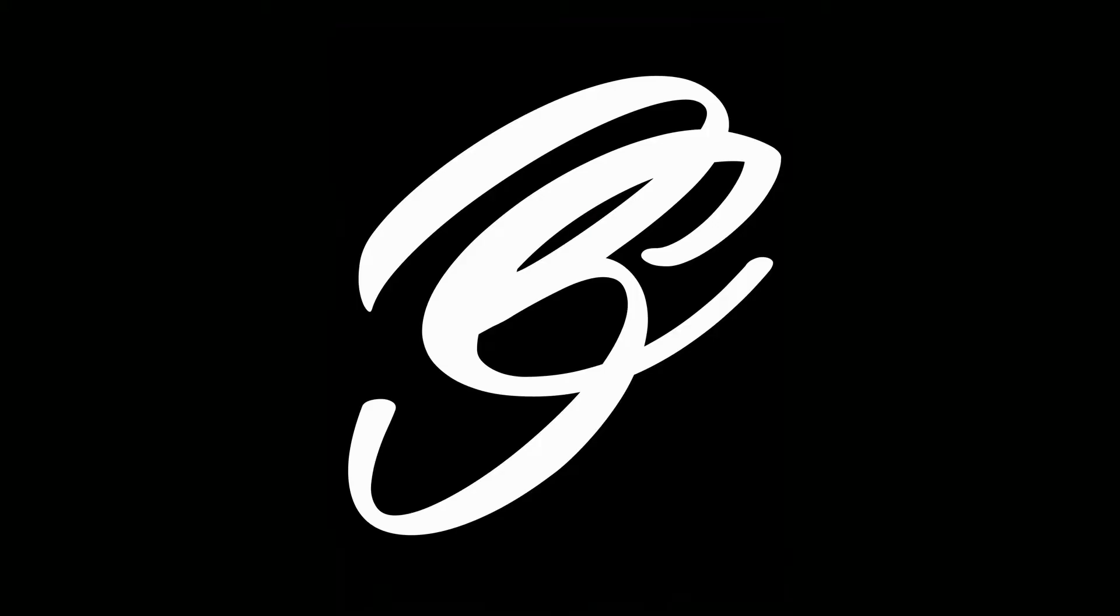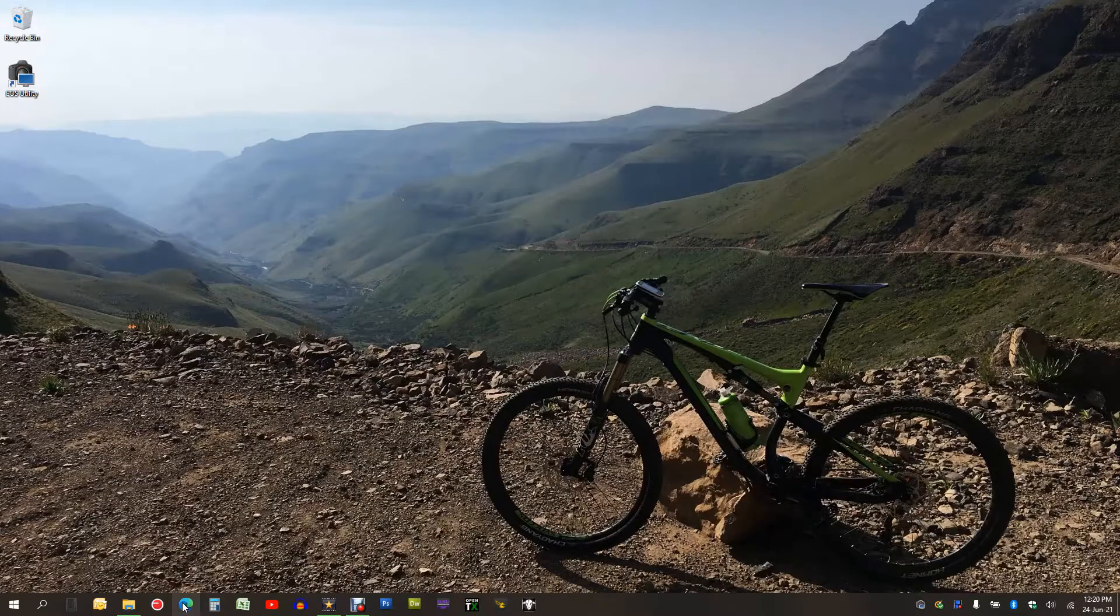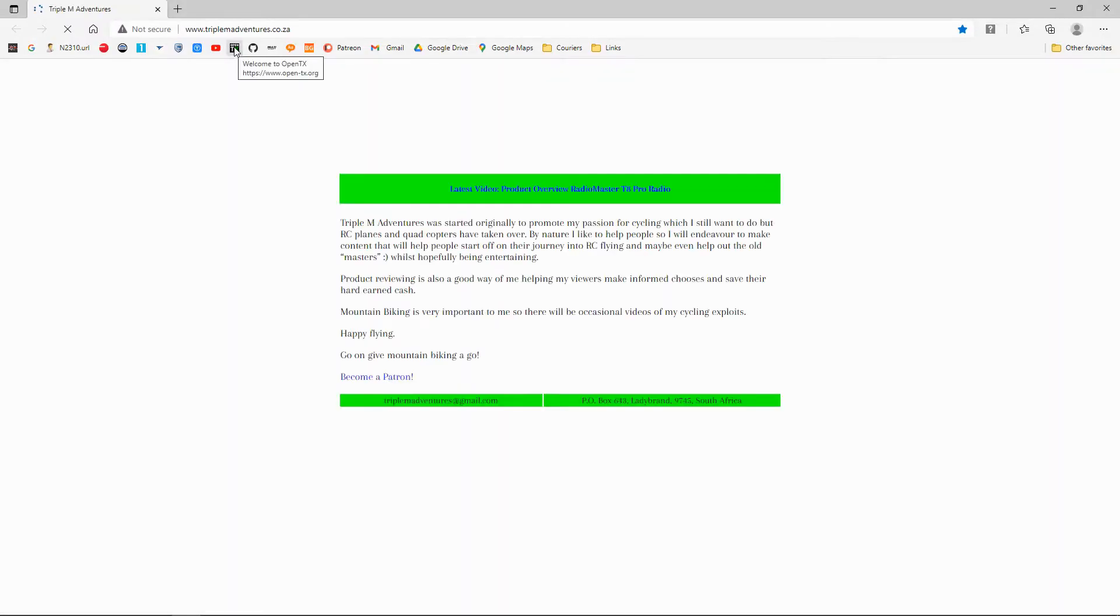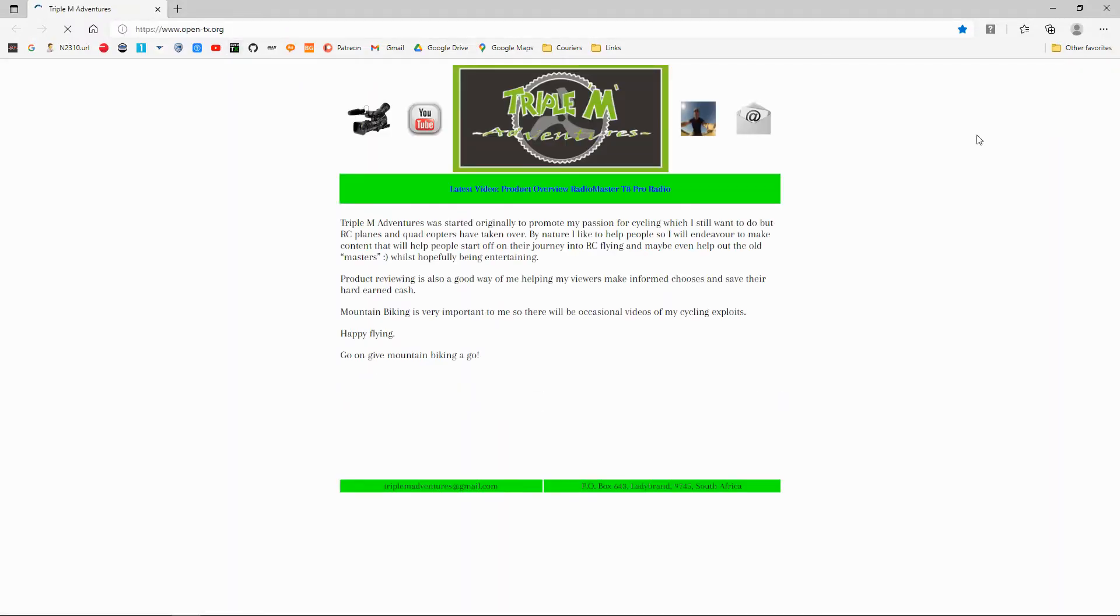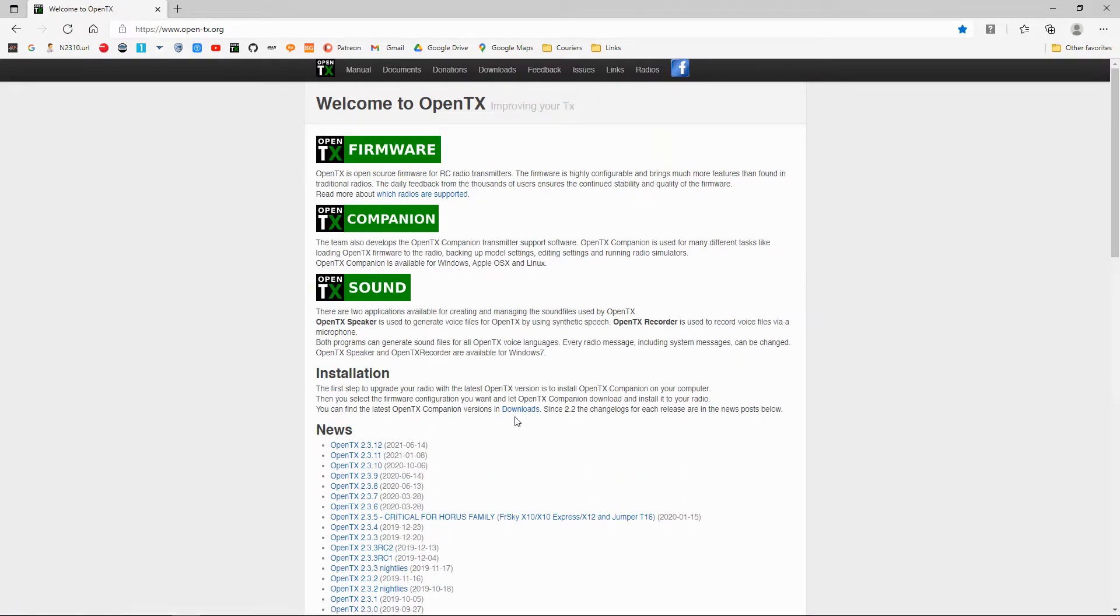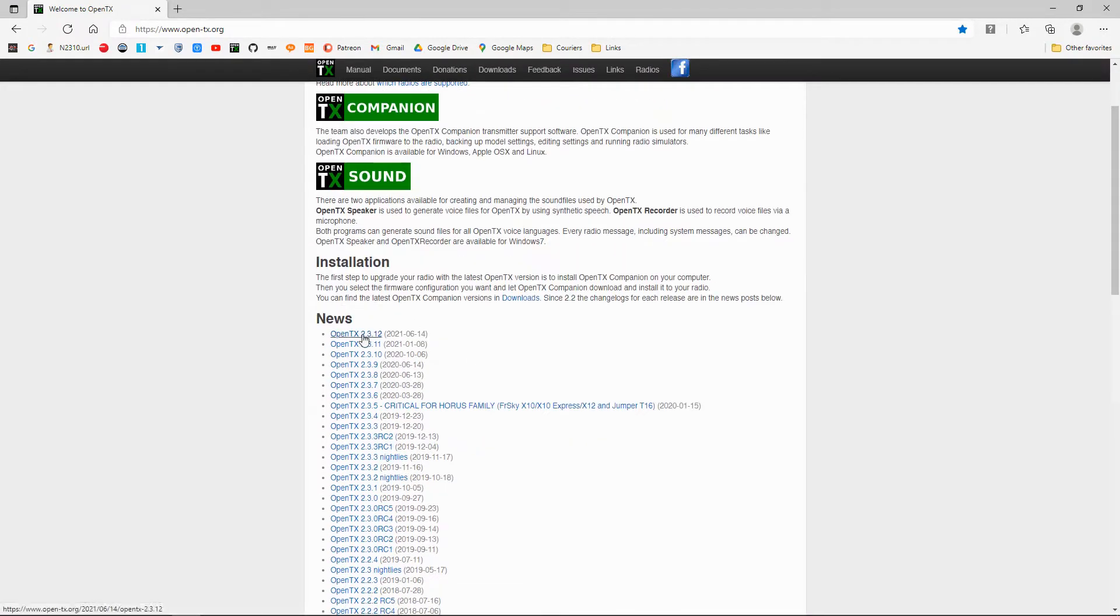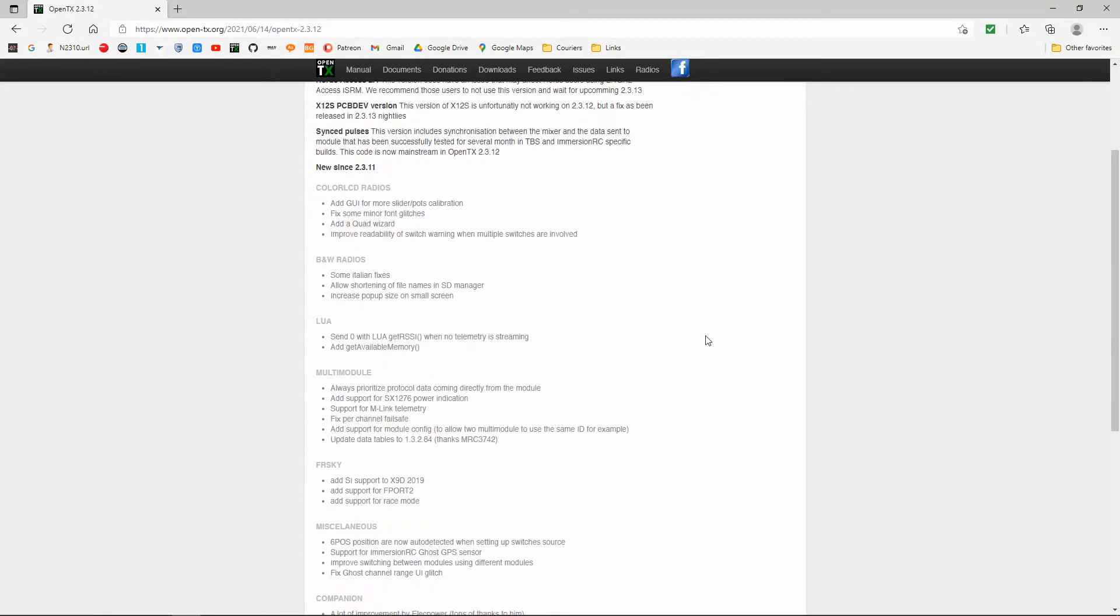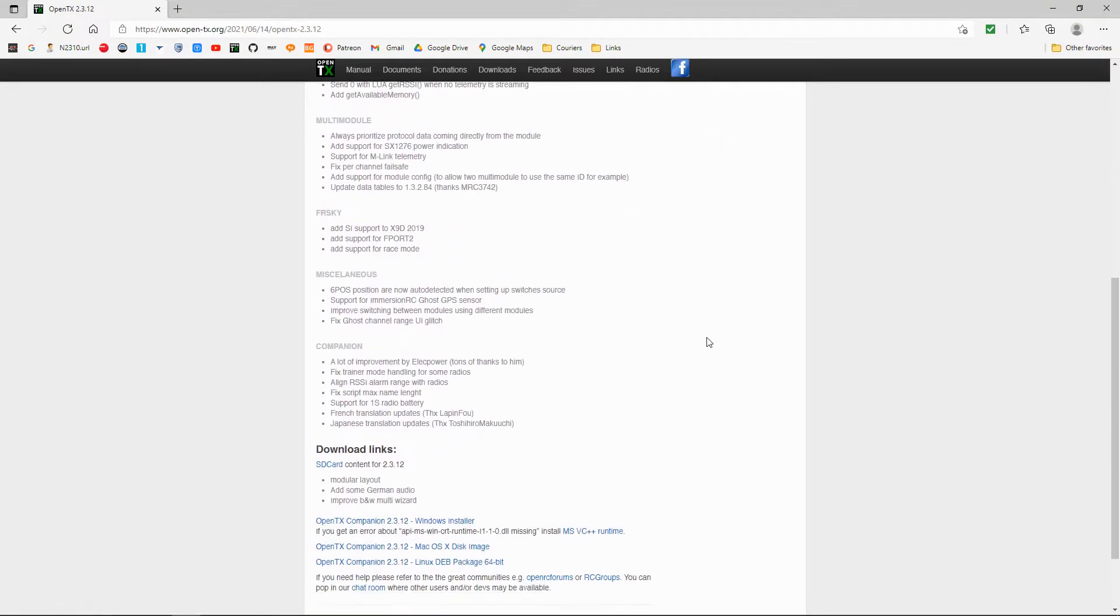Now let's go to our browser. We're going to go into the OpenTX website, links in the description below. We are going to go to the latest release, so if there's a newer one go to that one. We go to the bottom.